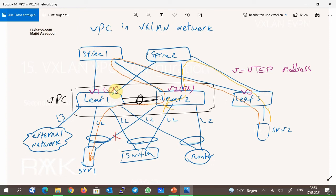In other words, any route type 2 which advertises MAC and IP addresses behind leaf 1 and leaf 2 switches will be advertised with the VTEP virtual IP as the next-hop. This also applies to route type 5 which advertises external prefixes behind leaf 1 and leaf 2 switches.